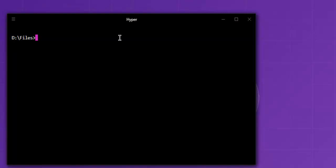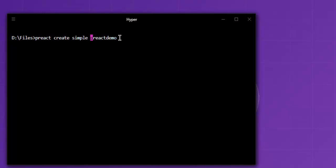then I will just type in preact create, and let's say I want to create react-demo project. If you want to make use of a template, you can use simple or you can use default.